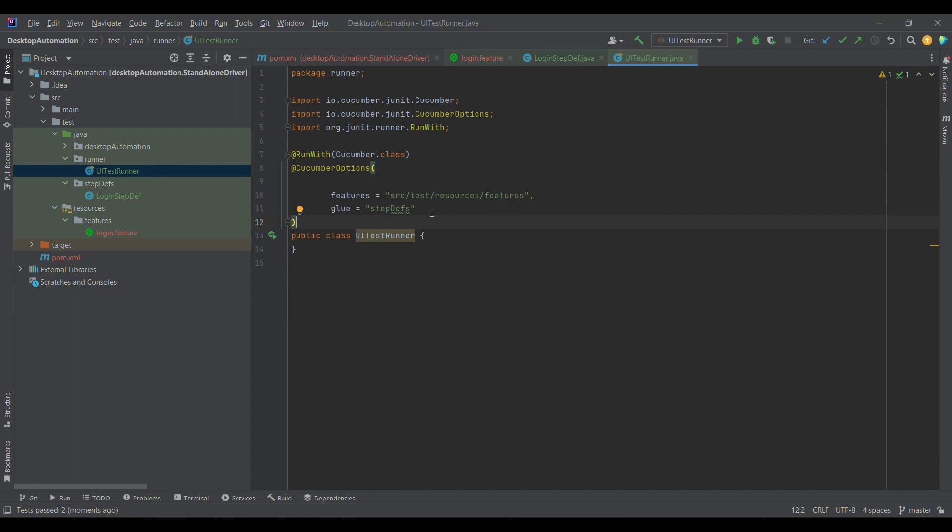In the next sessions, I mean we are going to discuss about how to run a specific test case and what are the tags in cucumber. So that is it for this lecture. Thank you for now. Please do like, share and subscribe if you really find it useful. Thank you.